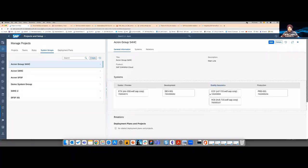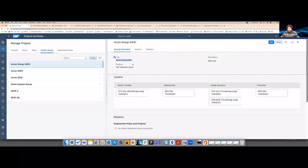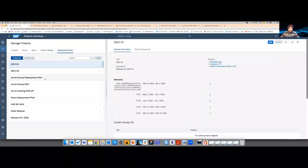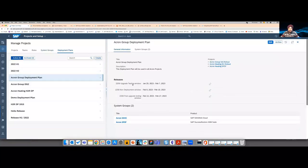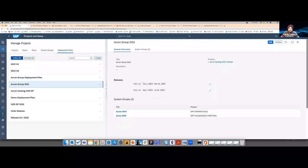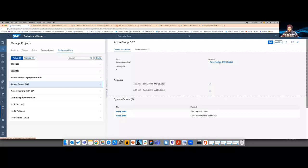You can have many system groups and, for the same product, create multiple system groups — for example, a mainline and a project line. System groups are combined using a deployment plan. Here I have an example of a deployment plan with marked upgrade and non-deployment windows. Another example shows a more conventional deployment plan with quarterly release planning, where system groups are assigned to the deployment plan, and the deployment plan is assigned to the project.